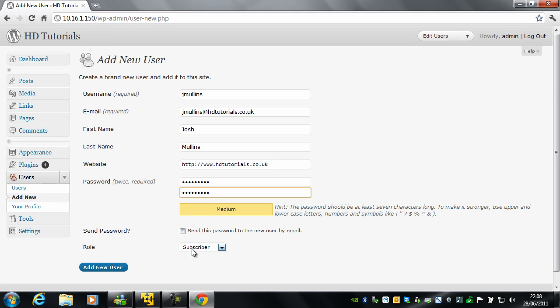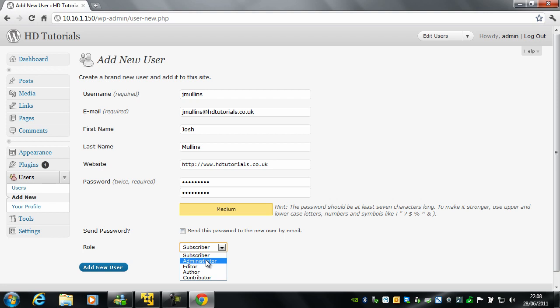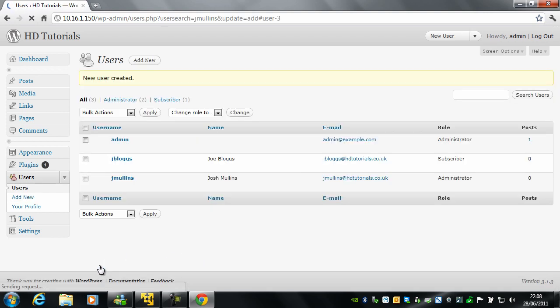And you can set their role. Seeing as it is me, I am going to set my role to be an administrator. And I am going to click Add New User.